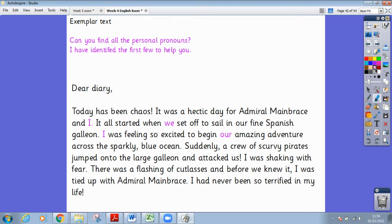Let's check our answers. I did the first few for you, so we'll carry on from this sentence. 'Suddenly, a crew of scurvy pirates jumped onto the large galleon and attacked us' — personal pronoun. 'I was shaking with fear' — personal pronoun. 'There was a flashing of cutlasses and before we knew it, I was tied up with Admiral Mainbrace. I had never been so terrified in my life.' Well done if you spotted those personal pronouns.